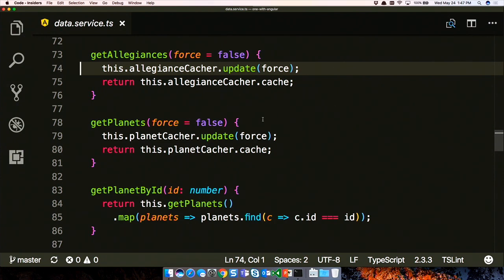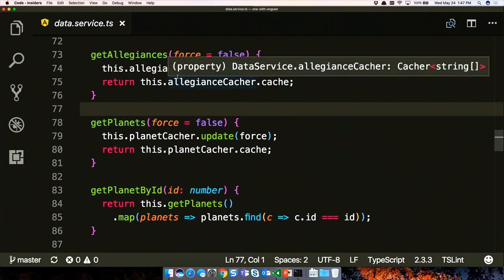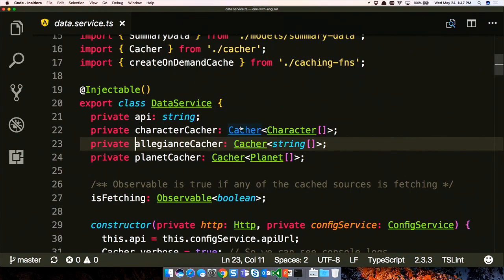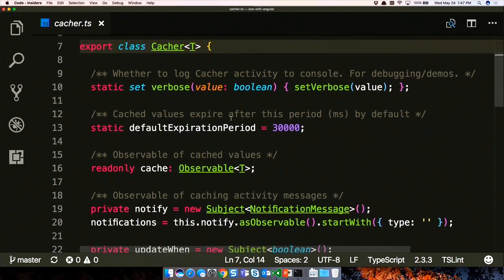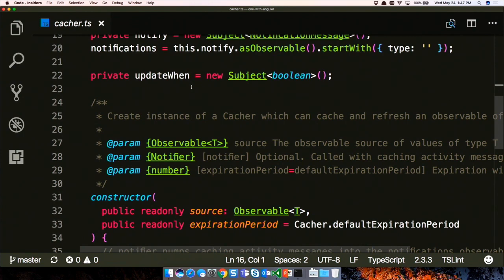Is writing caching logic easy? No - as we've found out over the last many weeks. It's kind of painful to put together, but once you get it right it's actually good. We define cachers as a cacher object with generics specifying what kind of data to cache - a string array for allegiances, a planet array for planets, a character array for characters. Then inside the cacher object, we can see what it's doing.